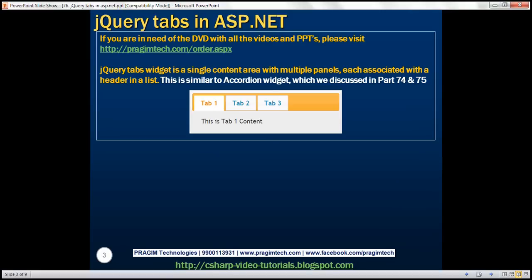What is the tabs widget? It's a single content area with multiple panels, each associated with a header in a list. Here we've got a header with three tabs. Each tab has a panel associated with it. At the moment, tab 1 panel is active. When we click on tab 2, its corresponding panel is activated. Similarly, when we click on tab 3, its panel gets activated.